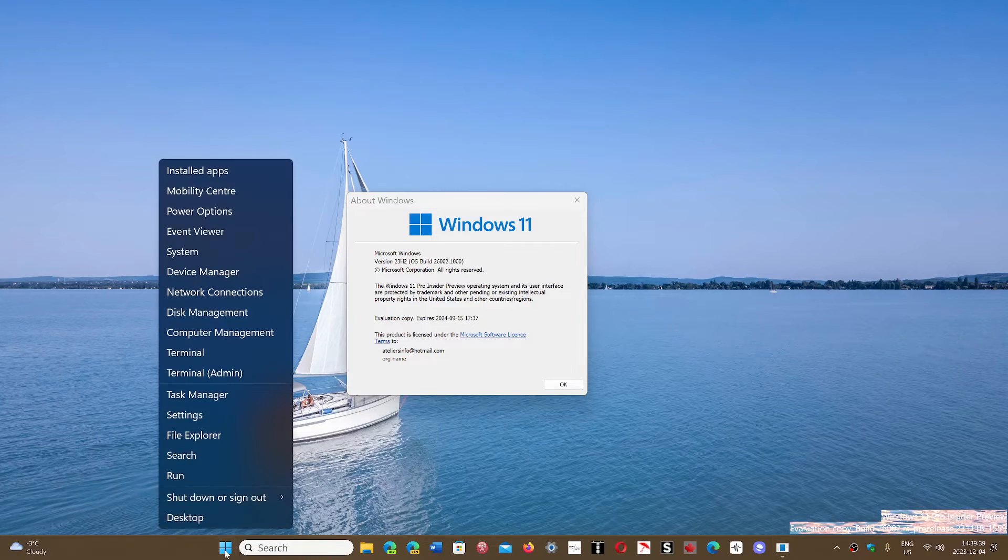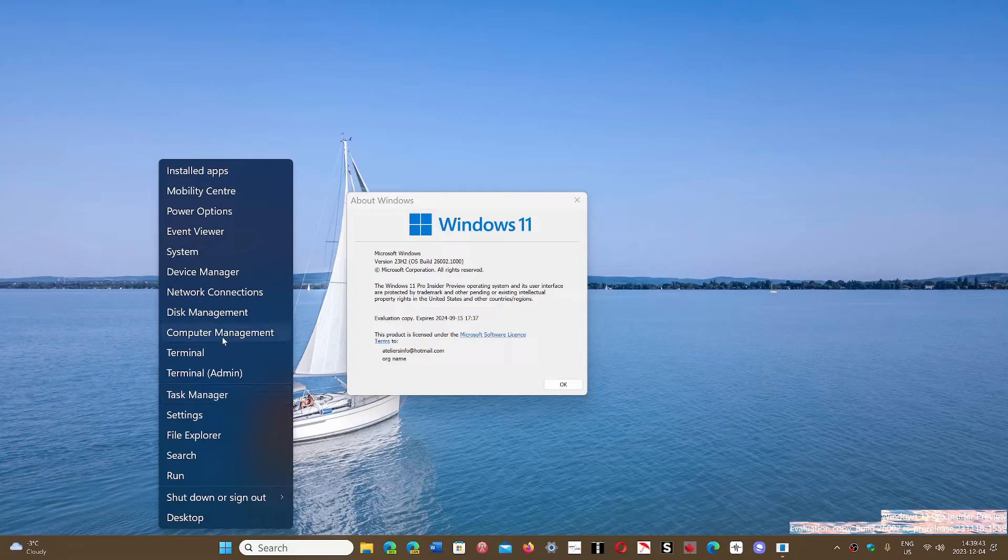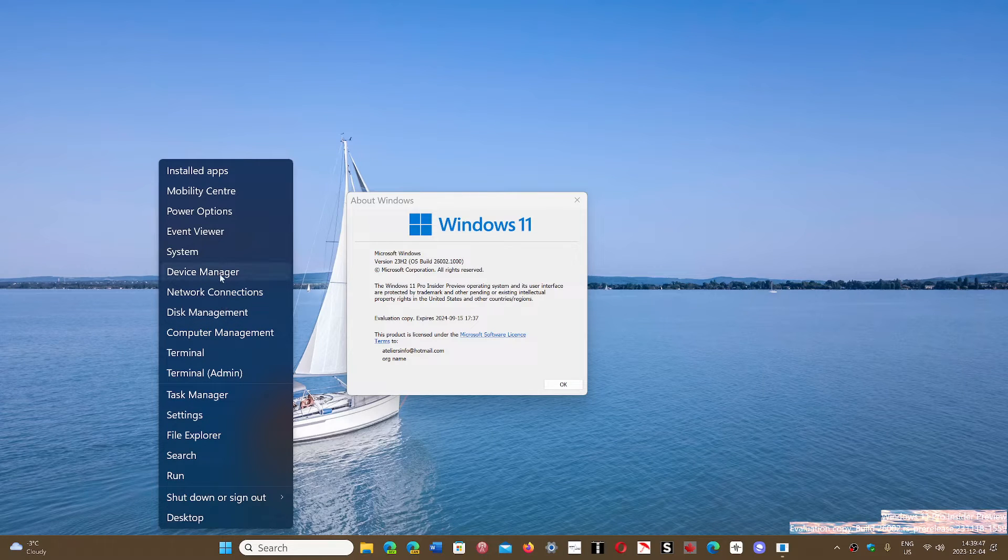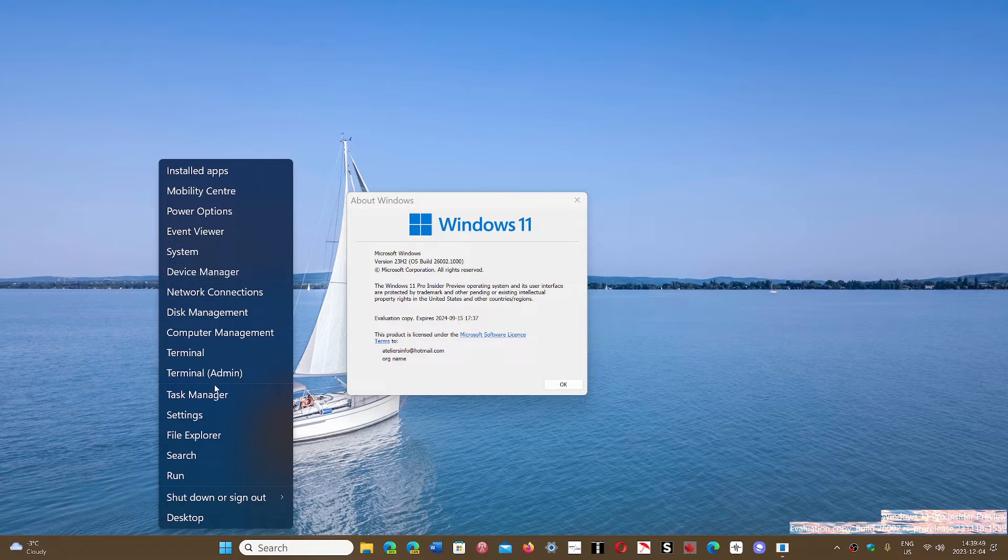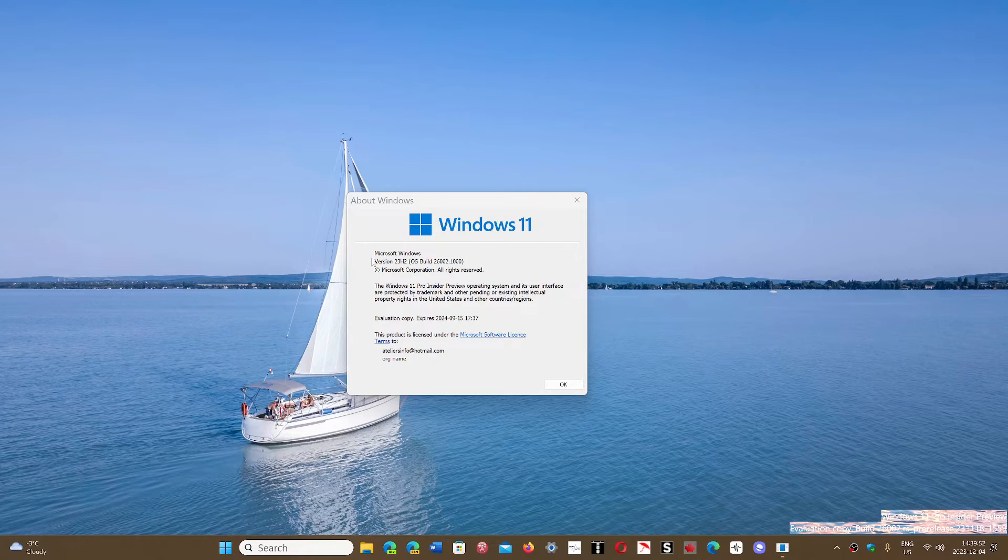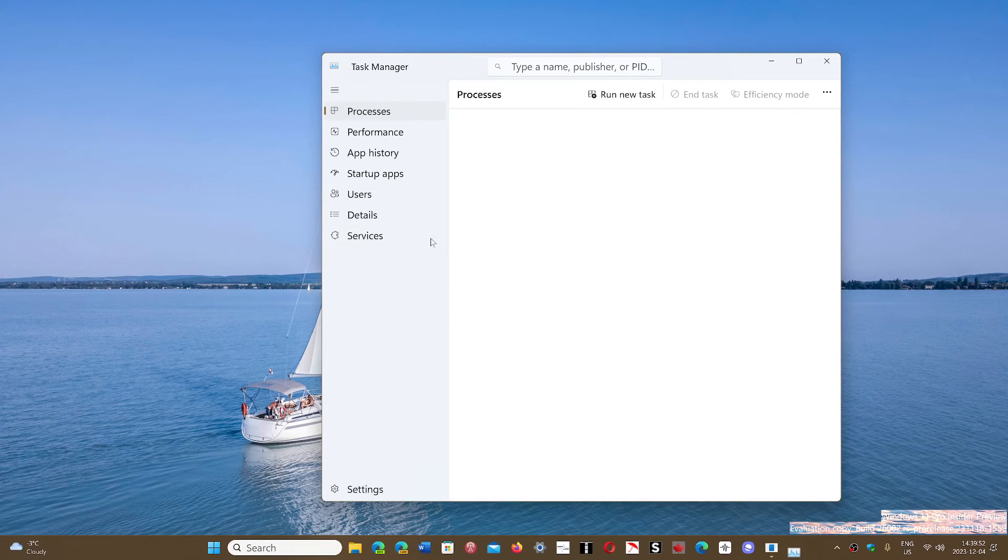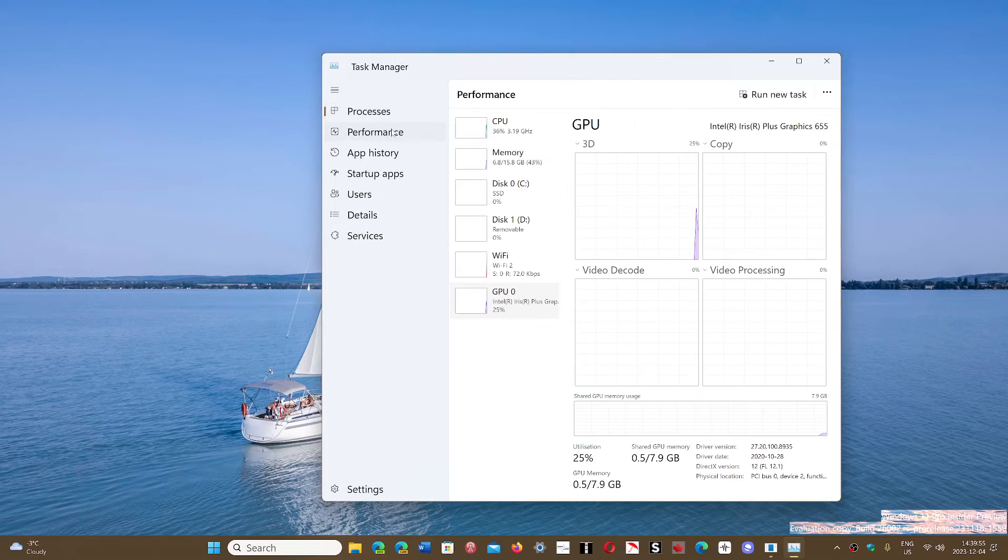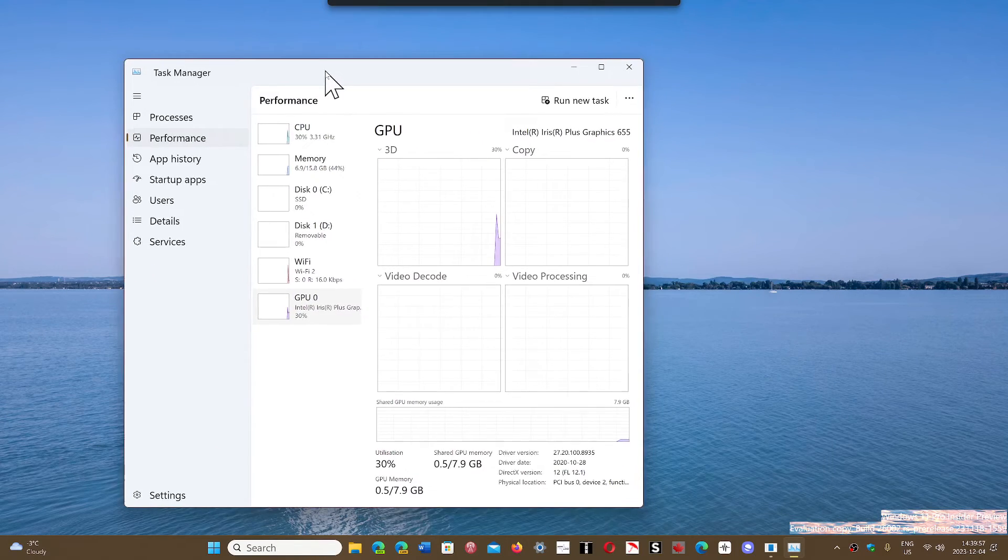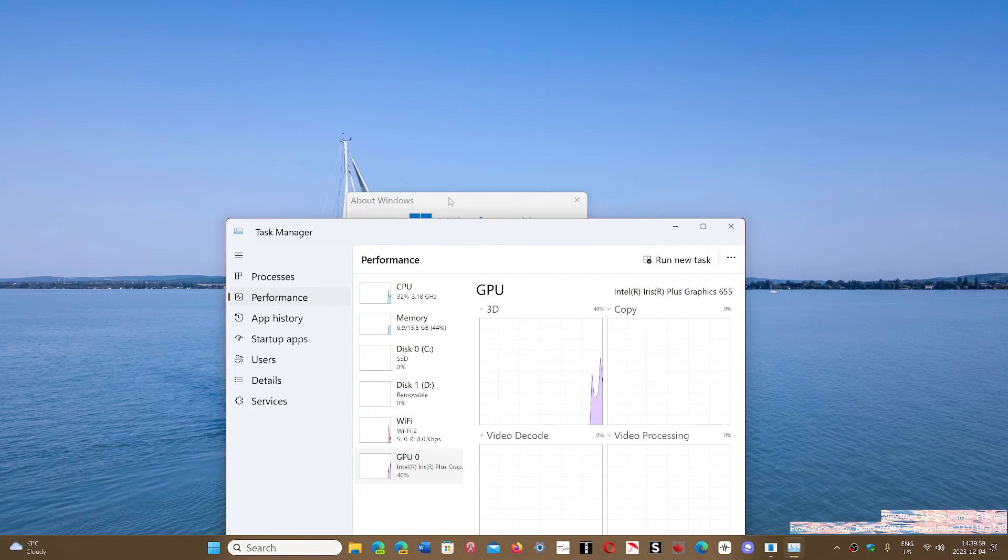So this is interesting. I personally have not seen really much difference. Although, a lot of gamers have actually said that they've seen games' frame rate go lower since they are on 23 H2.